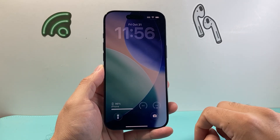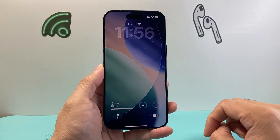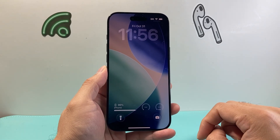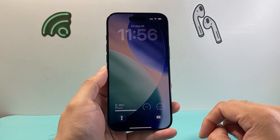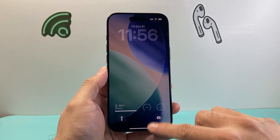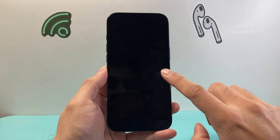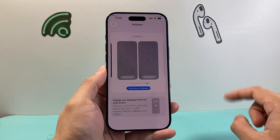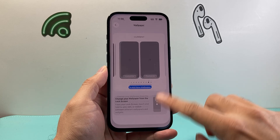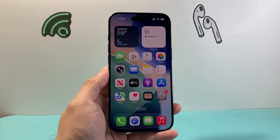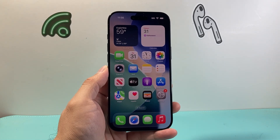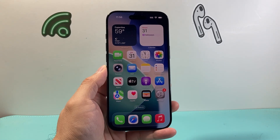That's how you can add widgets on your iPhone lock screen on iOS 26. I hope this video was helpful. If so, please consider hitting the like and subscribe button for more tips and tricks. We'll see you guys next time.